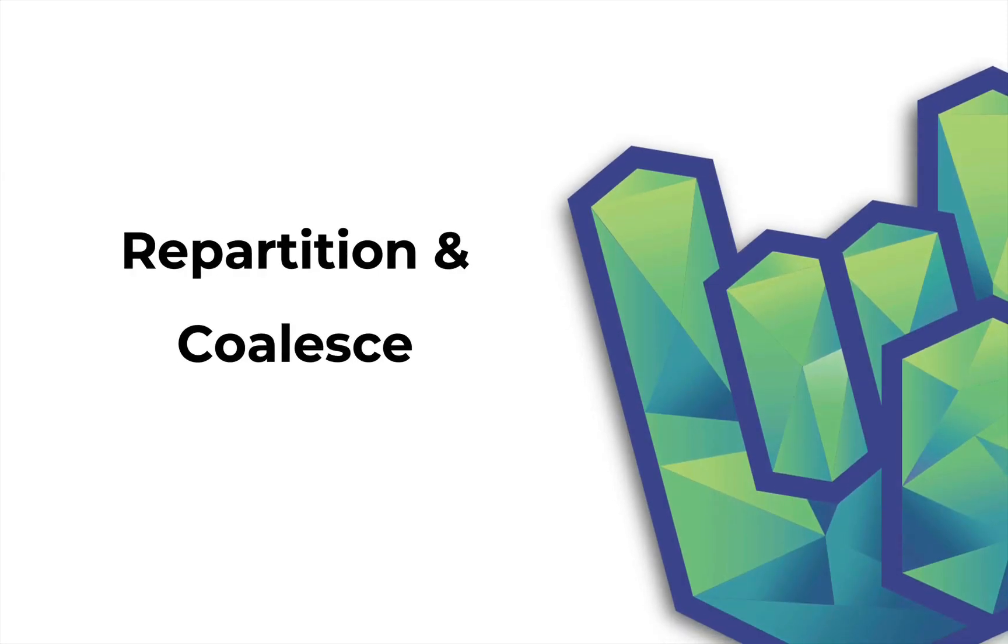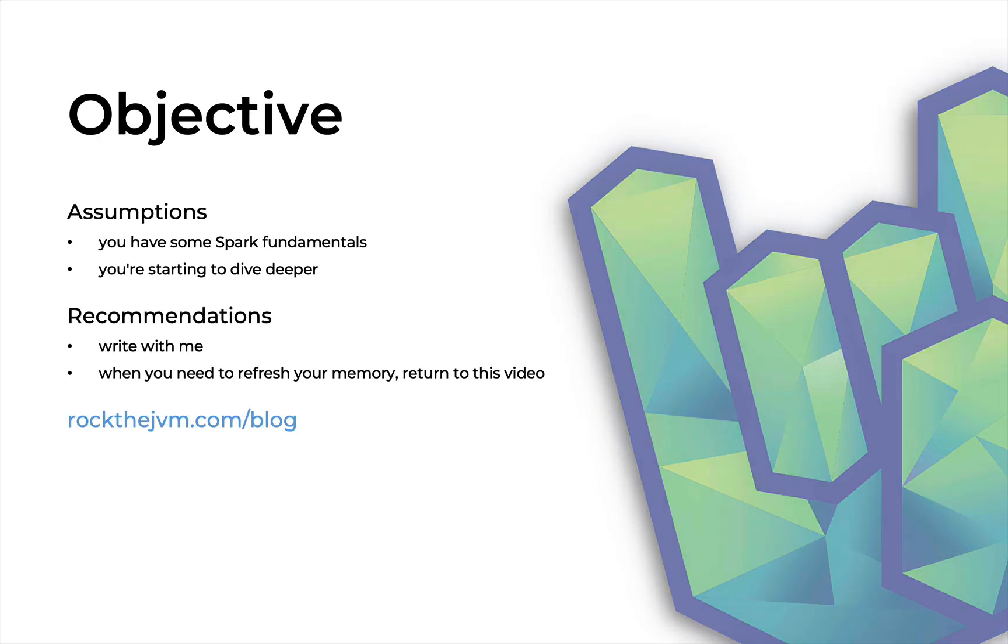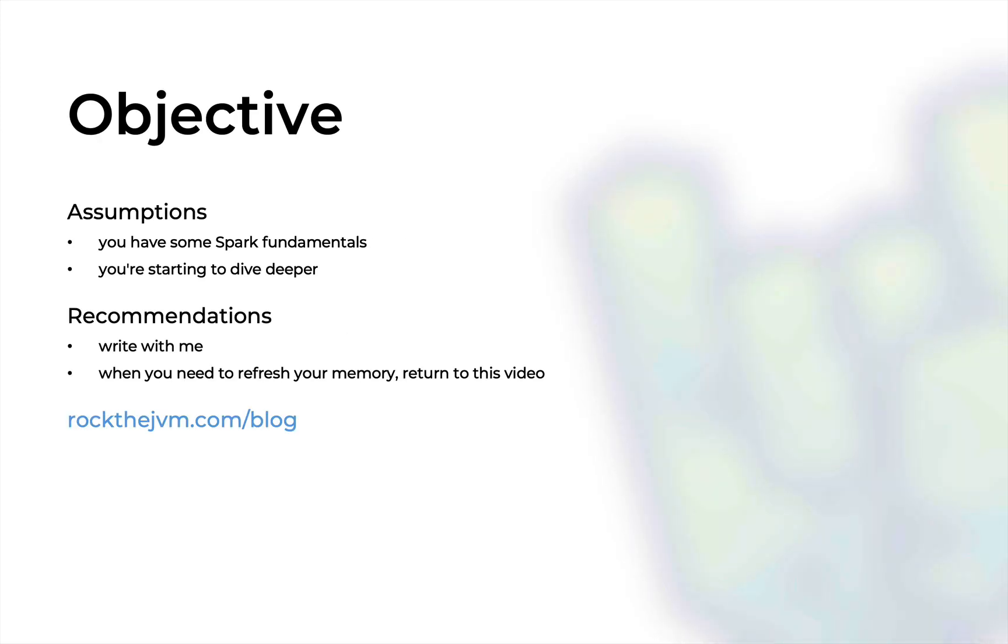Alright, welcome back people. I'm Daniel for Rock the JVM and in this video we are going to discuss the Spark functionalities of repartition and coalesce. Now this video is for the Scala and Spark programmers, particularly those Spark programmers that are starting to dive a little deeper into how Spark works and perhaps attempting to make it a little faster.